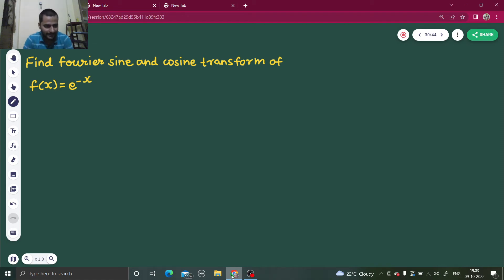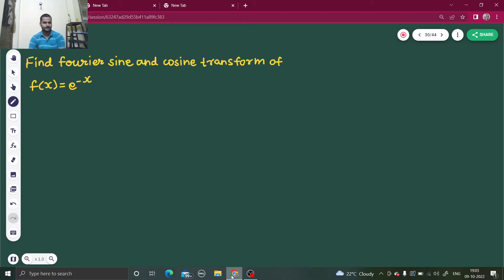Hello everyone. Namaskar. So let's solve one more question from Fourier transform. We have to find the Fourier sine and cosine transform of f(x) equals e to the power minus x.